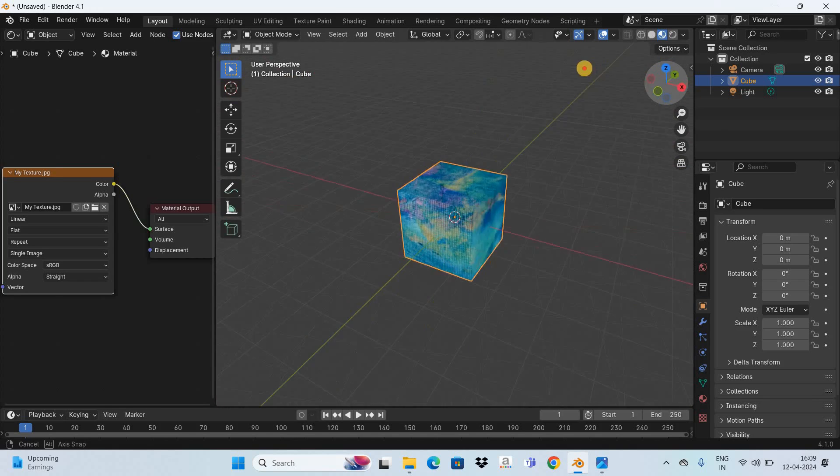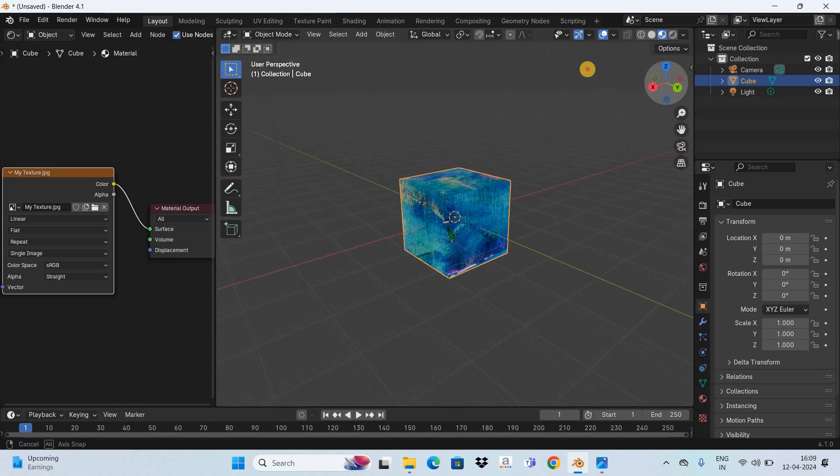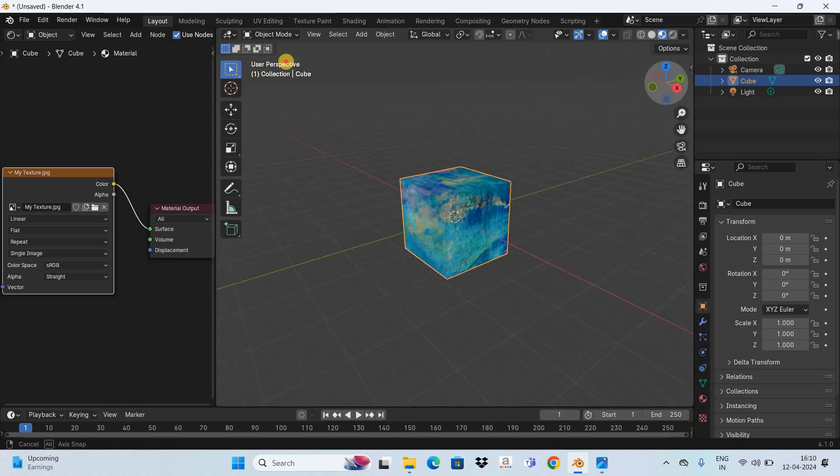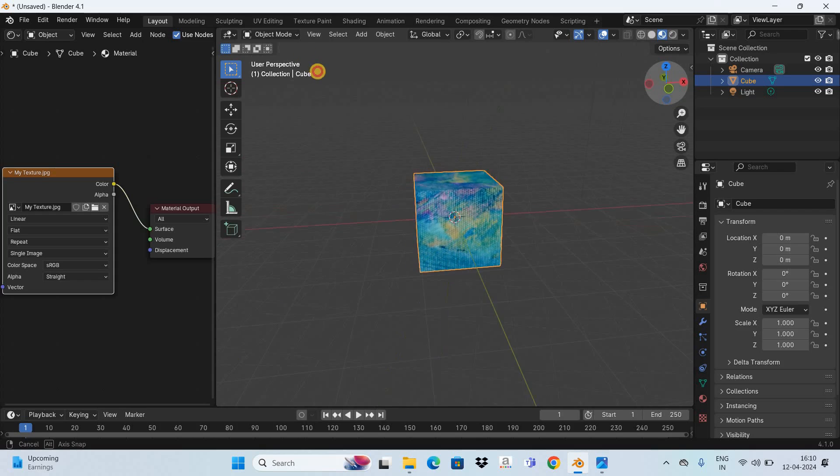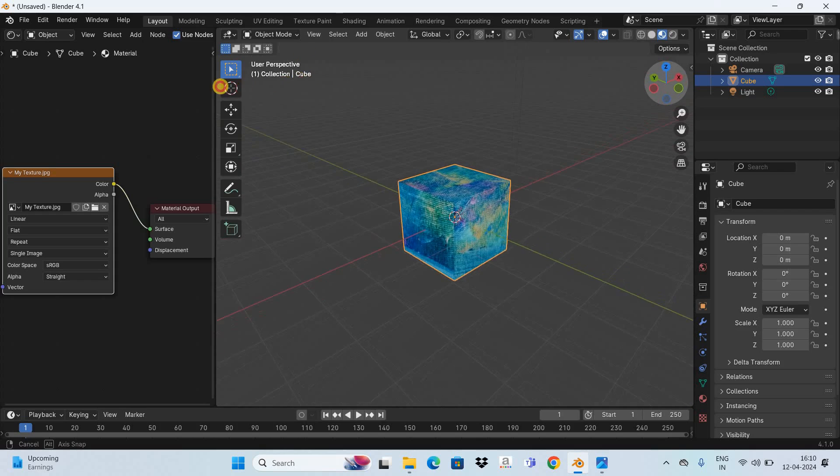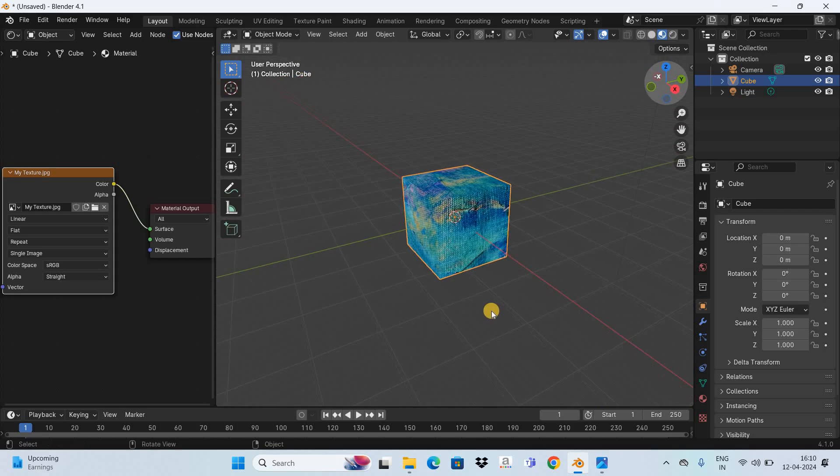So that's it guys, this is how you can add texture on object in Blender. Do let me know your thoughts in the comment section below, like the video and subscribe to my YouTube channel. I will again see you in the next video till then thanks for watching.